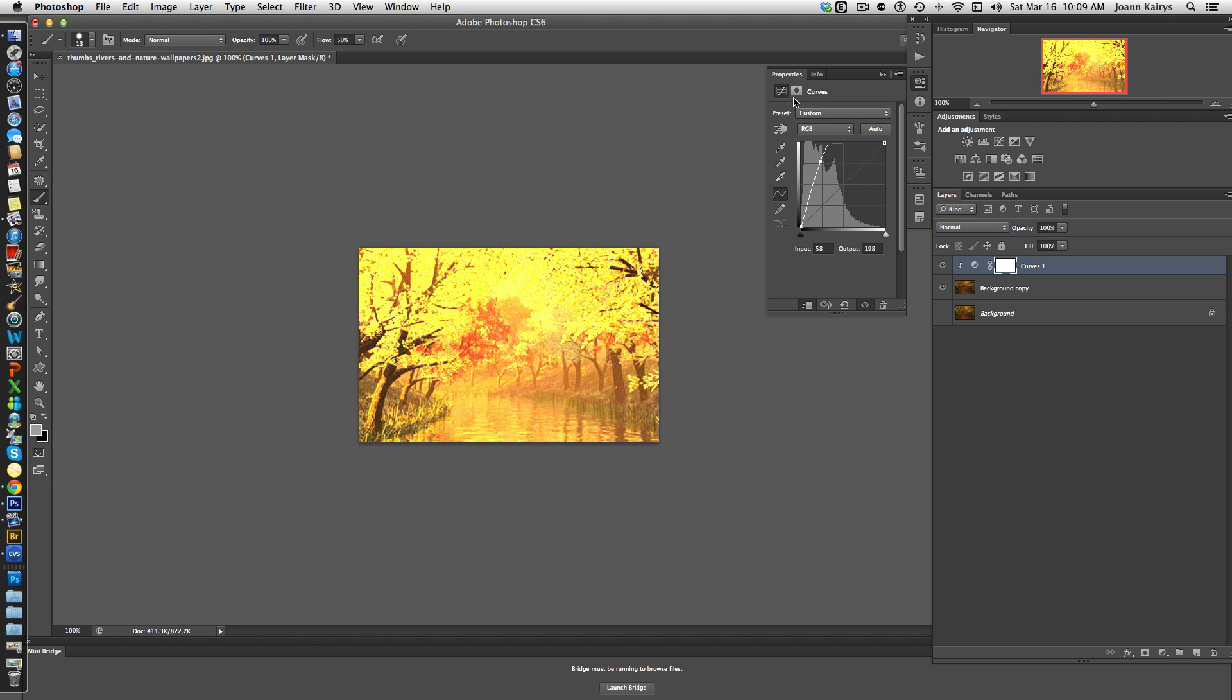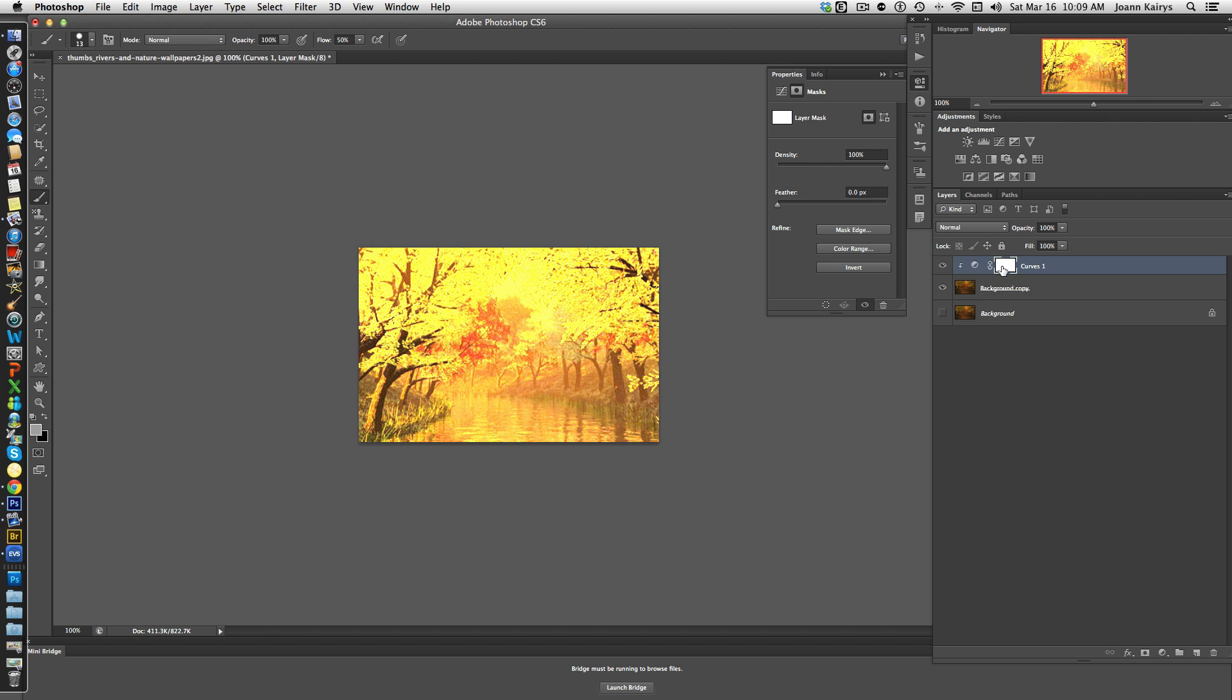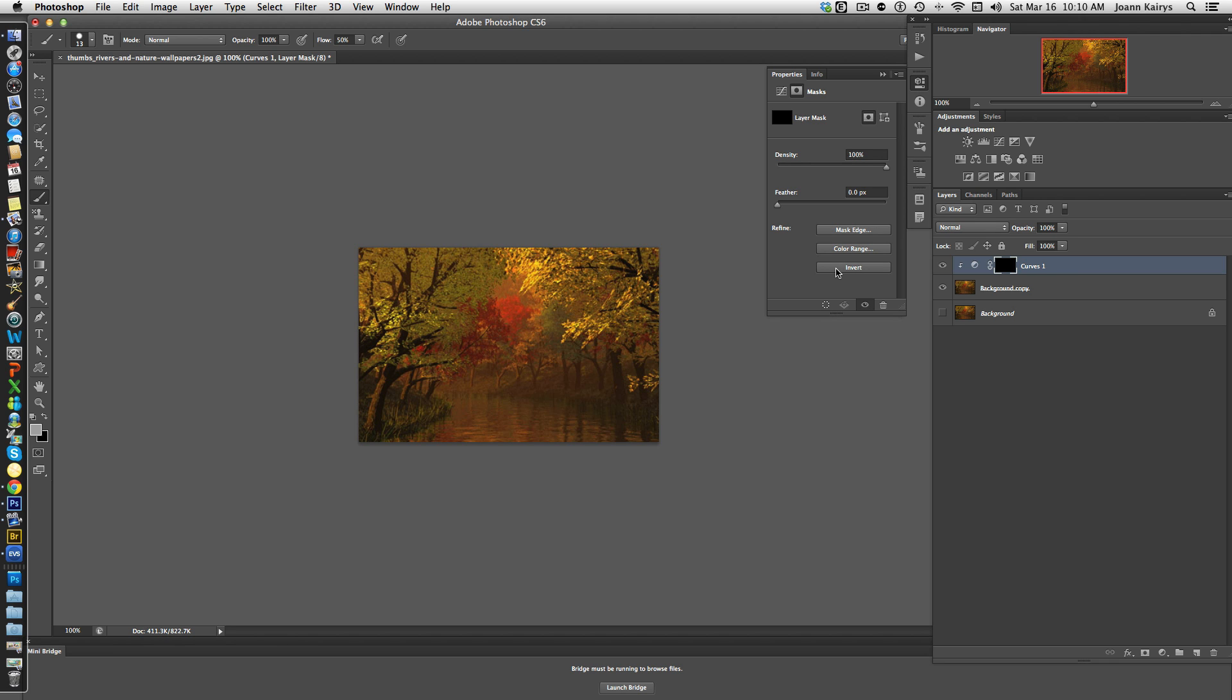Now in the next step, you can see we have a layer mask here for the curves adjustment, but I need this to be black. So I'm going to click on invert like so, and that really brings us back to the original image, at least in terms of what we see.